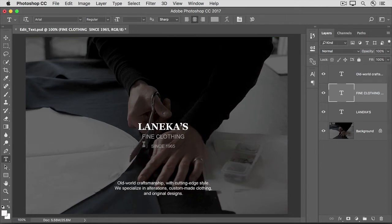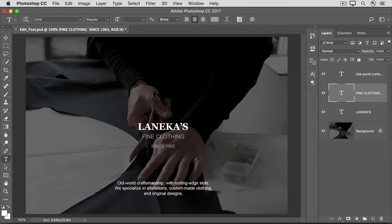Down at the bottom of this image, we have another kind of text. If I click on that, you can see that a type layer is selected, and on this type layer there's a text box. This kind of text is called Paragraph Text. Let me show you quickly how this was made, and then I'll show you how to edit it.